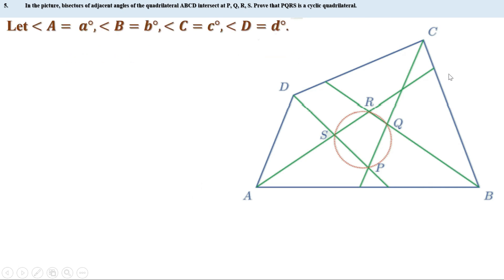Angle A is a° and this is the bisector of angle A, therefore this angle — angle DAS — is half a°. In the same way, angle D is d° and this is the bisector of angle D, therefore this angle — angle ADS — is half d°.